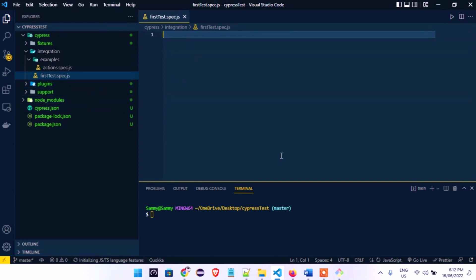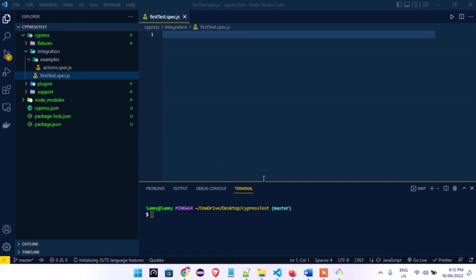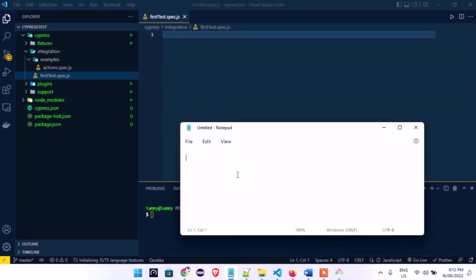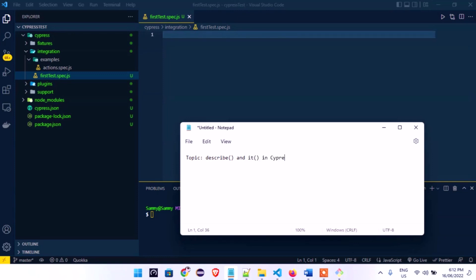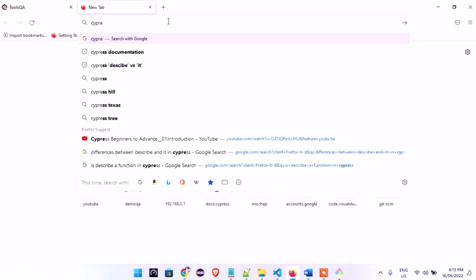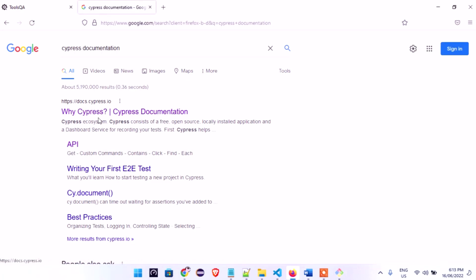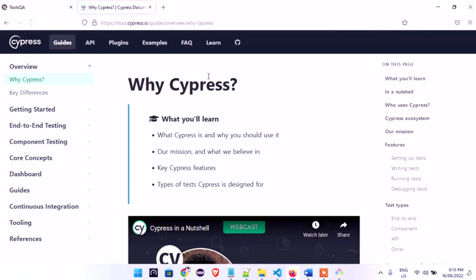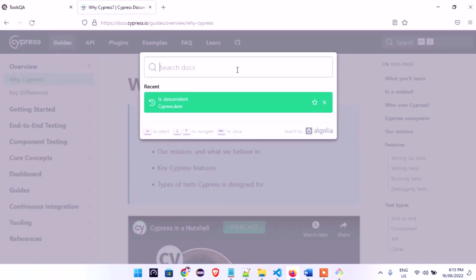Before we start, let's look at what we'll be covering today. The topic is 'describe' and 'it' in Cypress. These are the two things we'll be looking at. I'd like us to go to the Cypress documentation so you don't just take my word for it — let's visit docs.cypress.io and have a look at what these are.